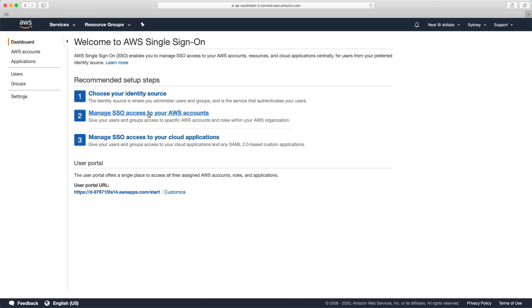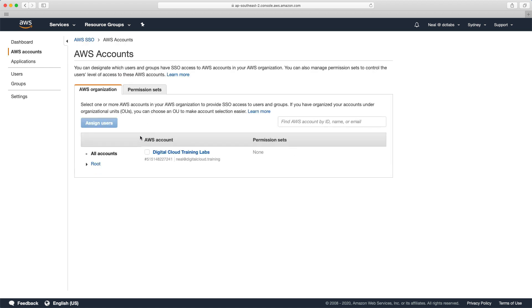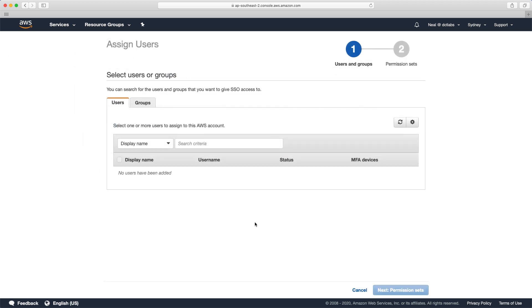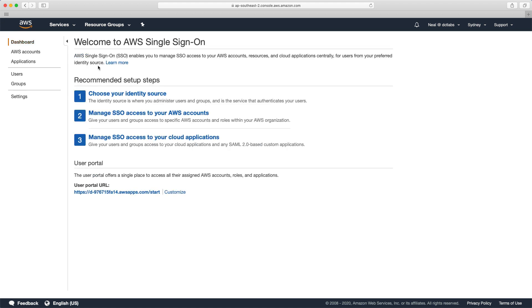Let's go back to dashboard and choose manage SSO access to your AWS accounts. Within here you can choose an account and then choose assign users and actually assign those users to the account.